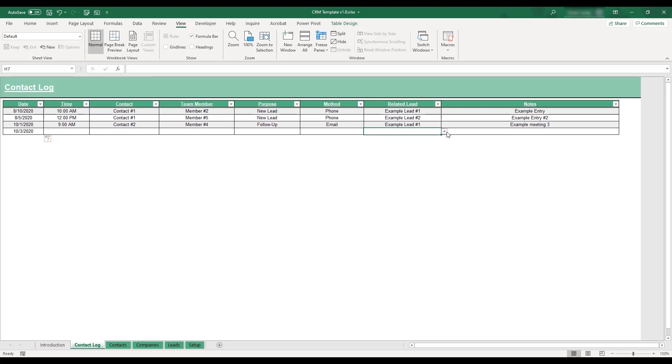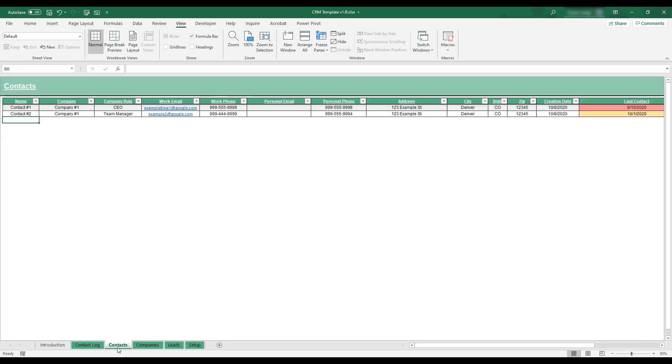To enter client contact information, select the contacts tab located at the bottom of the workbook. This sheet is where client contact information is entered and contact frequency is tracked. The client names entered here will be available for selection in the contact drop-down menus on the contact log sheet.